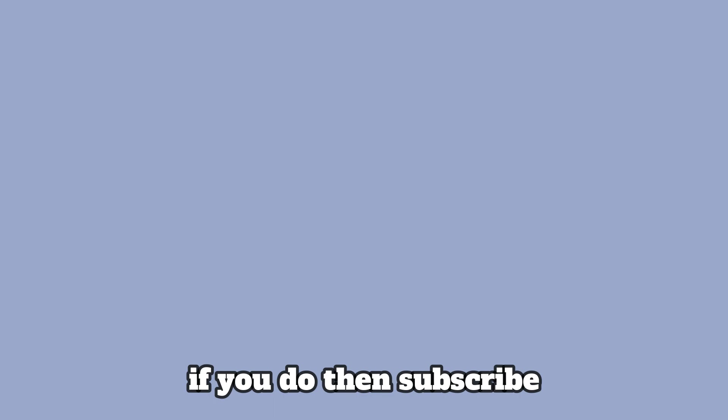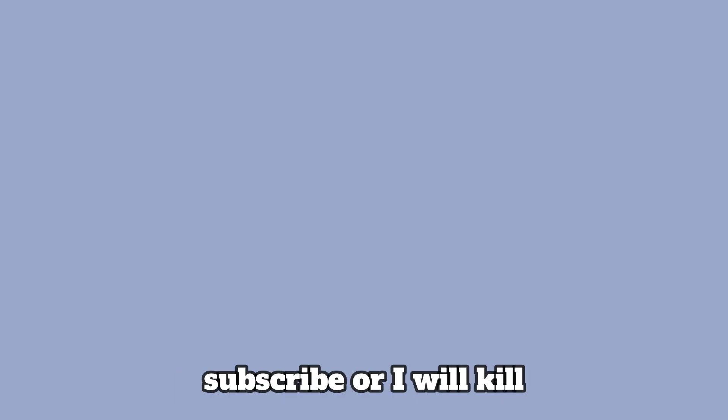I hope you guys do enjoy this video, because if you do, then subscribe. You will enjoy the video, because if you don't, then you have no choice but to die. Yeah, like the video and subscribe, or I will kill you.